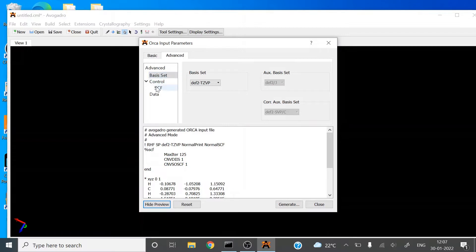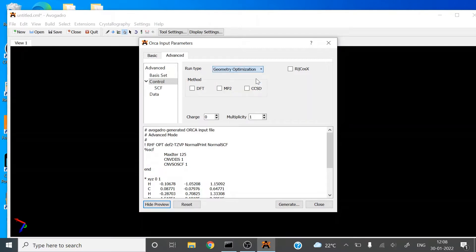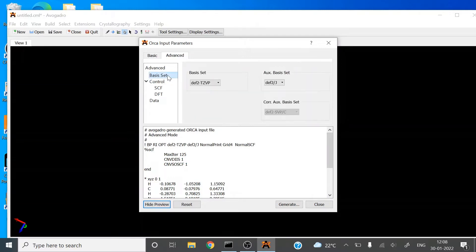Now click on Control. In Run Type, there are three options: Single Point Energy, Geometry Optimization, and Frequency. We will select Geometry Optimization, and the method will be DFT. Then go back to the basis set — there is also an auxiliary basis set, which is already selected.